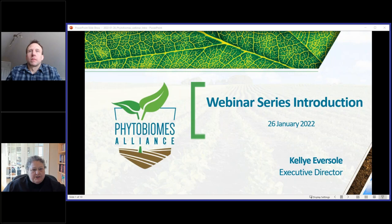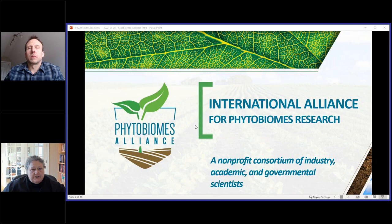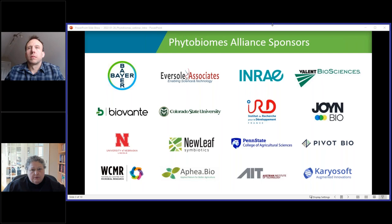Hello, everyone. I want to welcome you to the International Alliance for Phytobiomes Research webinar series. Very pleased to have with us today Chris Jones from North Carolina State University, the Center for Geospatial Analytics. Before we get into Chris's presentation, I'm going to give you a short overview of the Phytobiomes Alliance. We are an international nonprofit consortium of industry, academic, and governmental scientists. I want to thank our sponsors who make it possible for us to have the webinar series and to support our activities and efforts to coordinate research in the phytobiomes space.